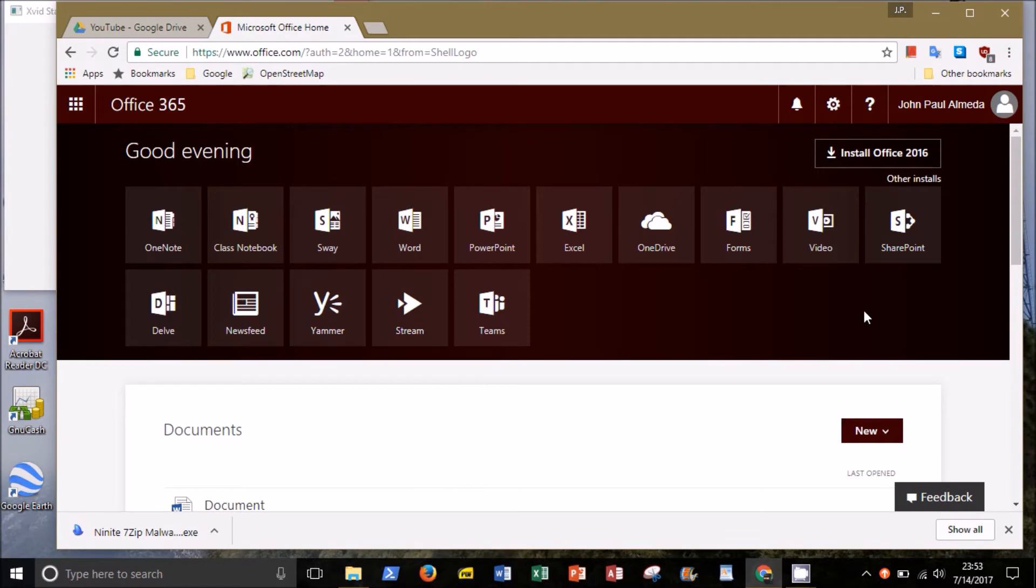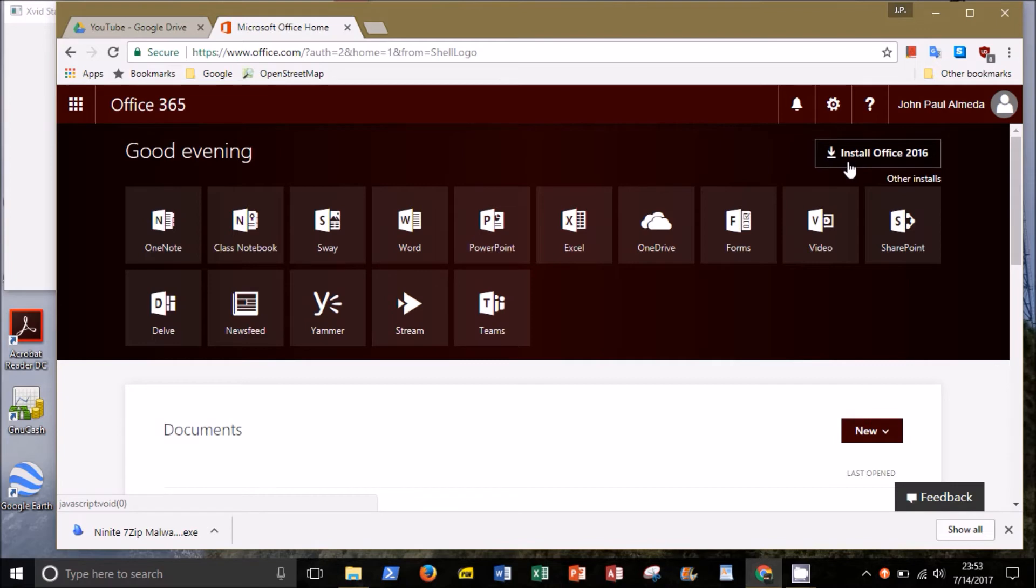Once you've logged in, you want to pay attention to this next step. If you are taking COSA 1, you can simply click on the upper right button that reads Install Office 2016. However, this version doesn't include Access.